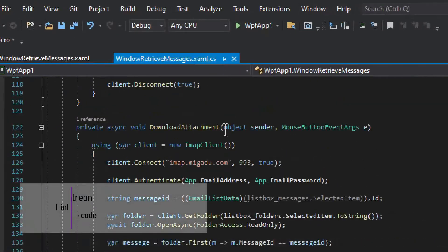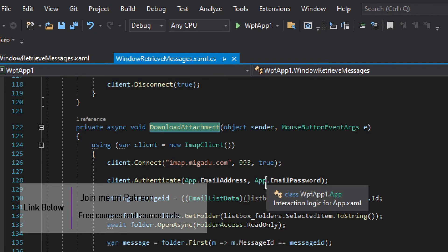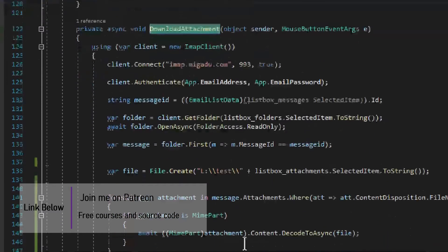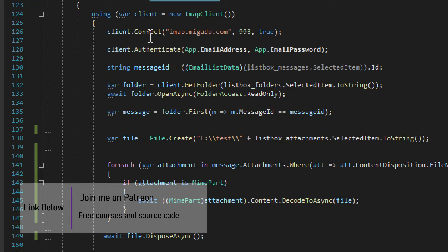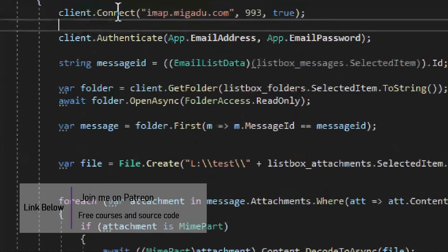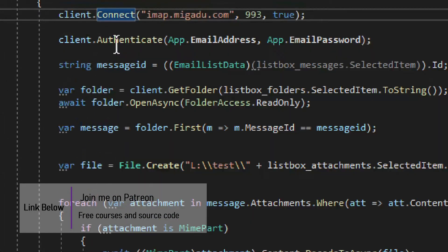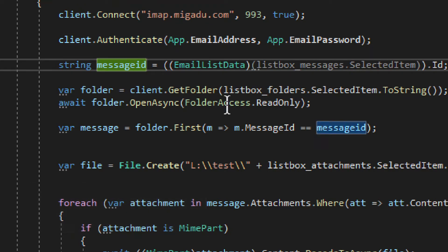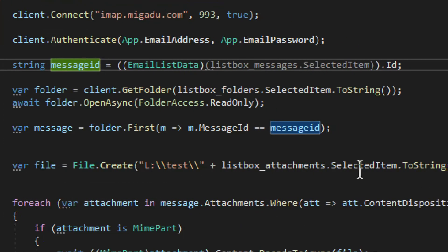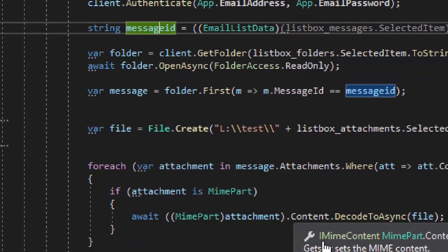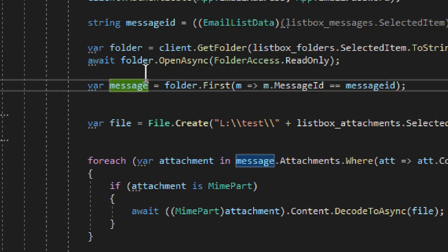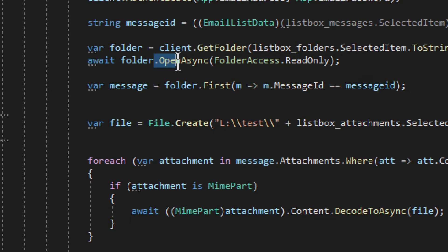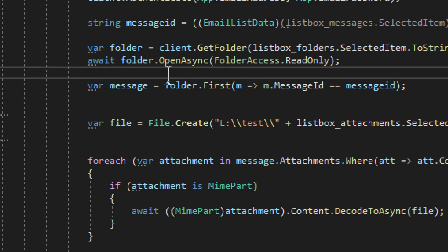The double click event fires up this download attachment method and this is where we begin. So, just like anything else, we need to connect, authenticate and then we get the message, message ID in this case we get and then we get the message. Now, before we get the message, you need to of course open the folder that was shown in the previous video and you should watch that if you need that information.